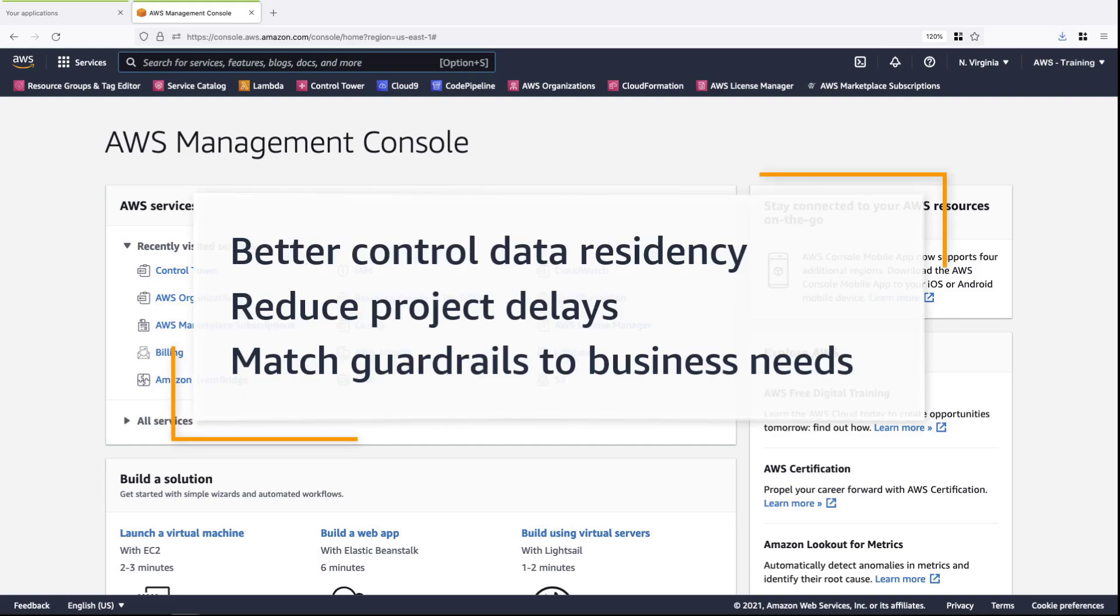In this video, you'll see how to enable data residency controls using AWS Control Tower Guardrails. With this feature, you can better control data residency, reduce project delays, and match guardrails to your specific business needs.